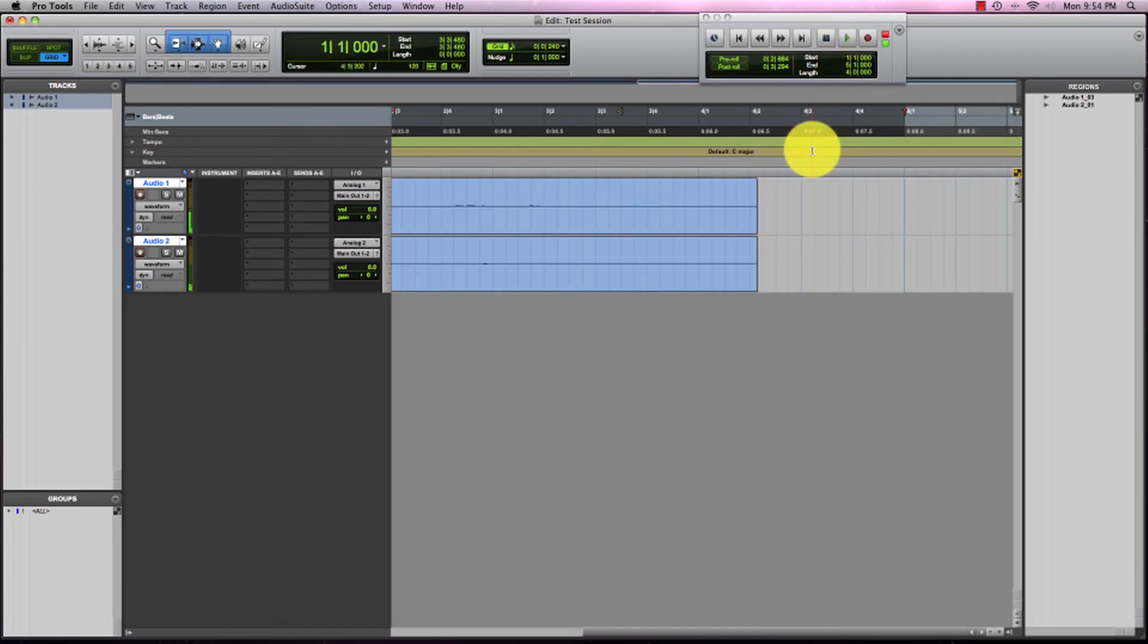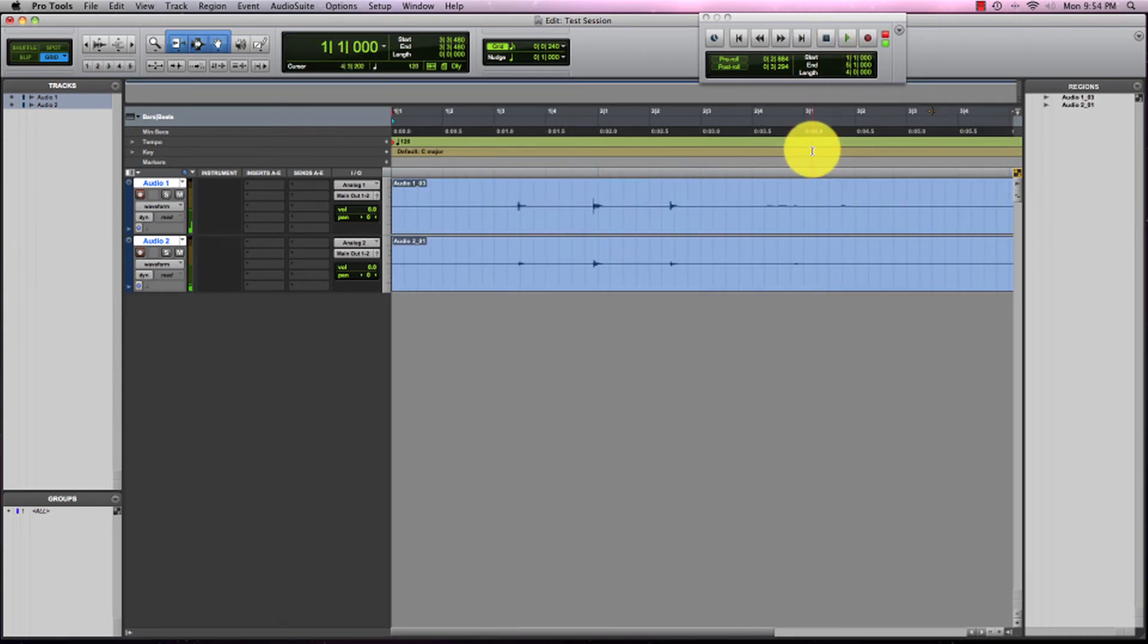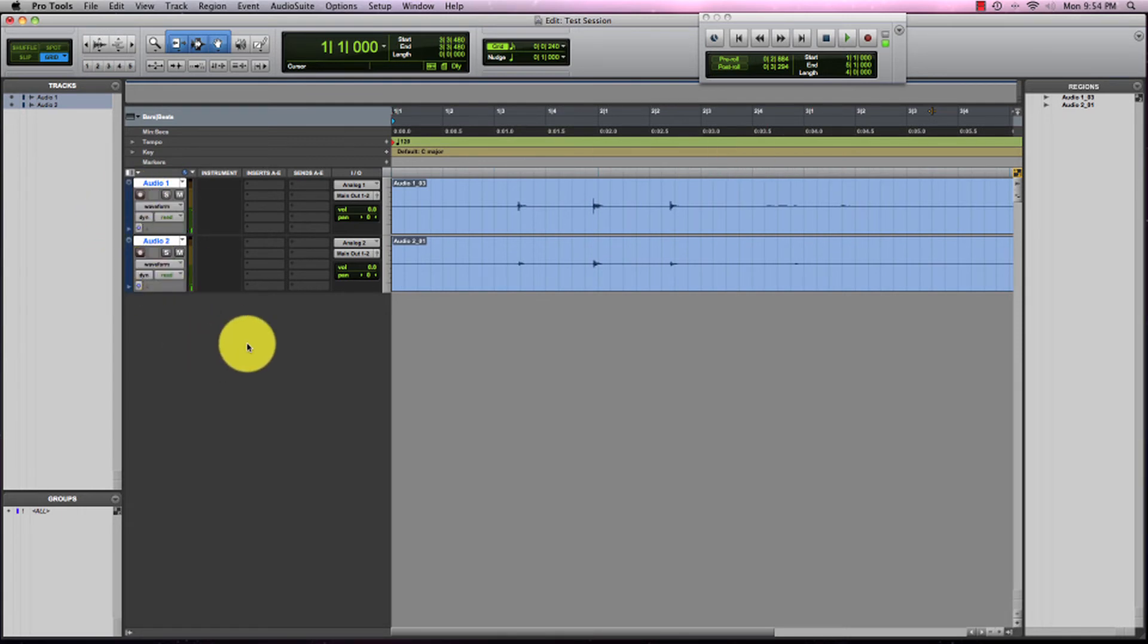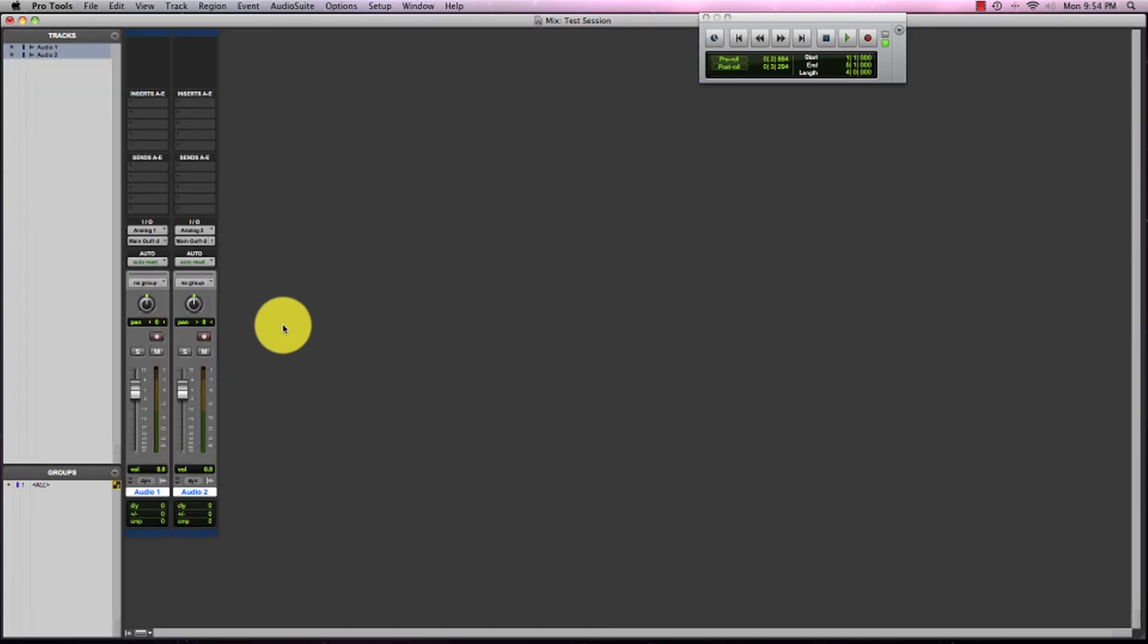So that was a check of me recording out of both microphones at the same time. So now the last thing we want to do is come back to our mix page.